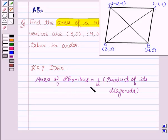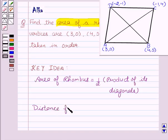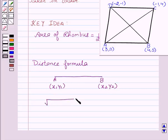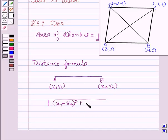To find the area of the rhombus, we have to find the length of the diagonals. To find the length of the diagonal, we will use the distance formula. The distance formula for a line segment AB, with coordinates of A as (X1, Y1) and coordinates of B as (X2, Y2), is: square root of (X1 − X2)² + (Y1 − Y2)².